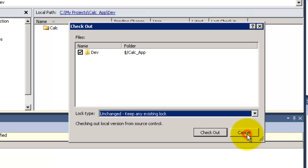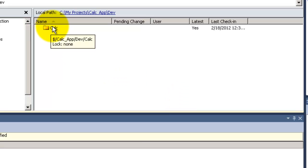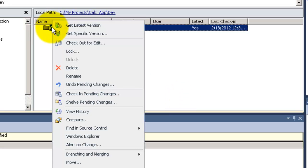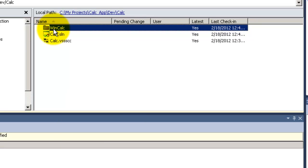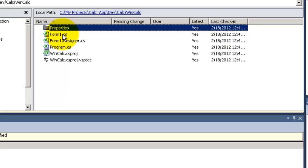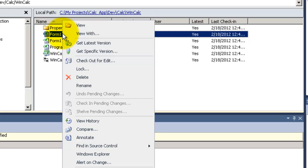Now click on Cancel. And let's actually try the Checkout for Edit with the file. Open the calculator solution. Now go to the WinCalc project, and I will check out the Form1.cs.